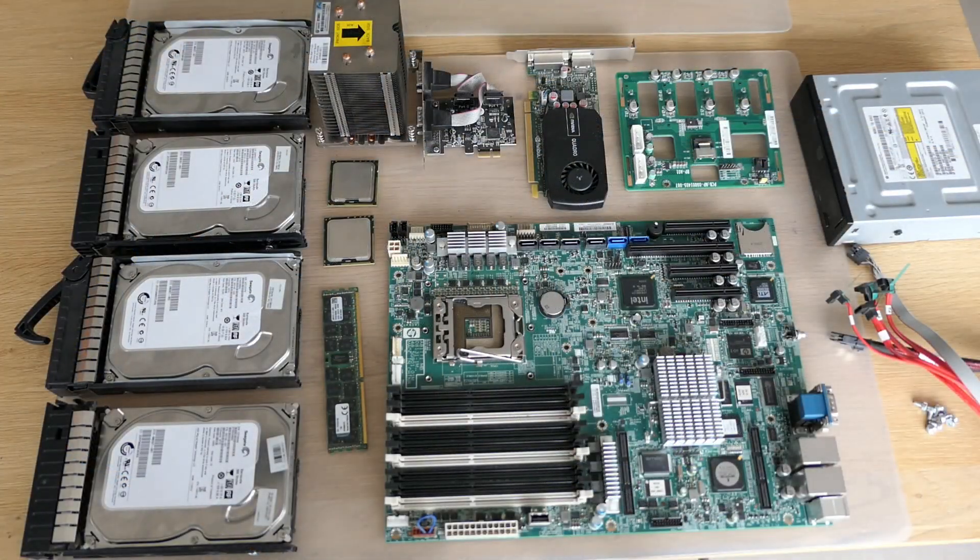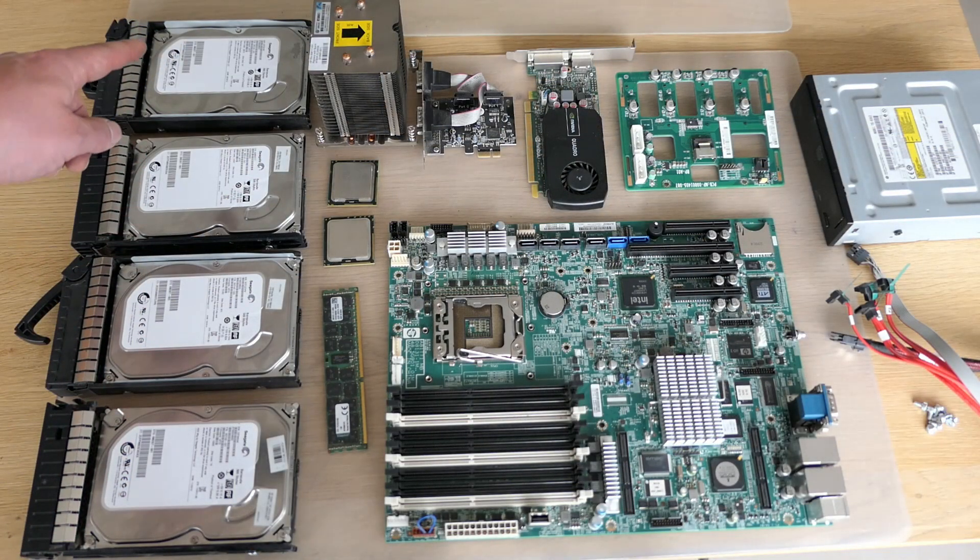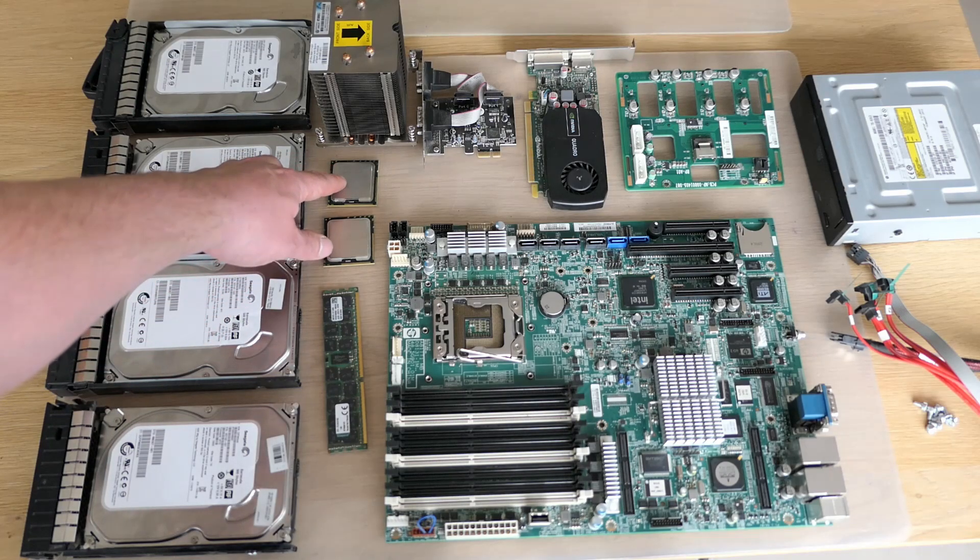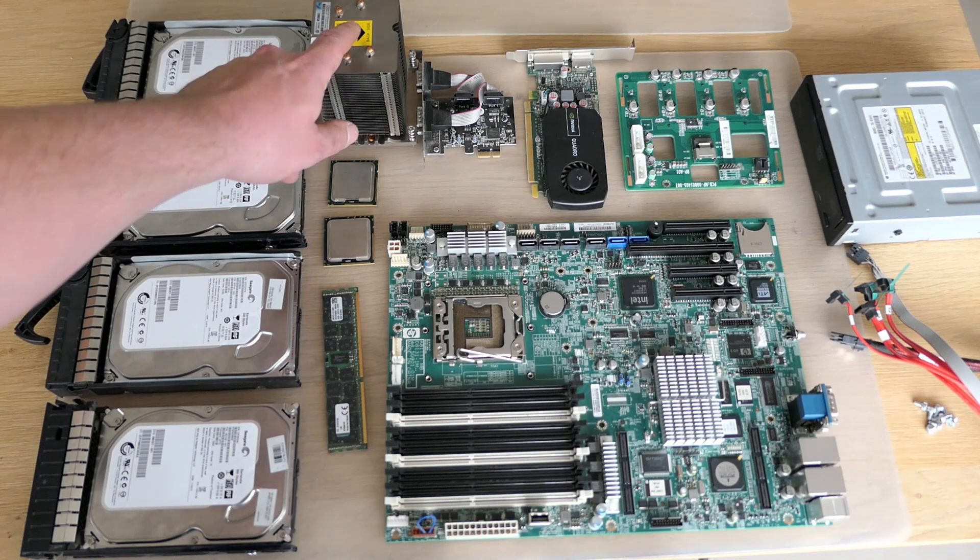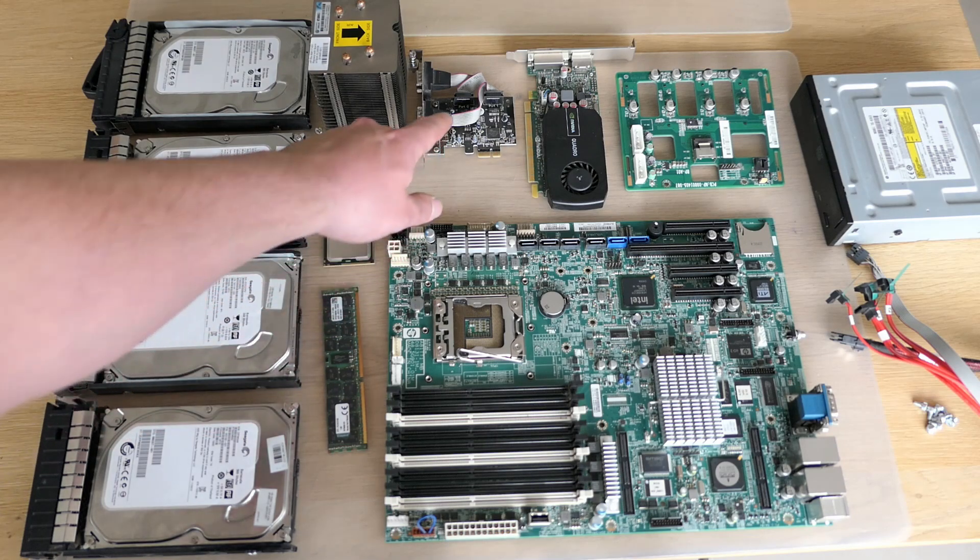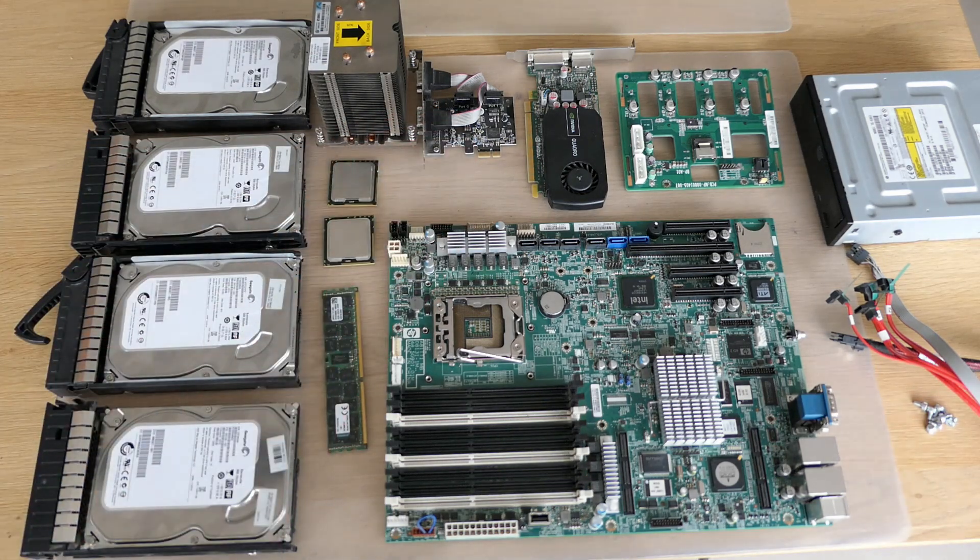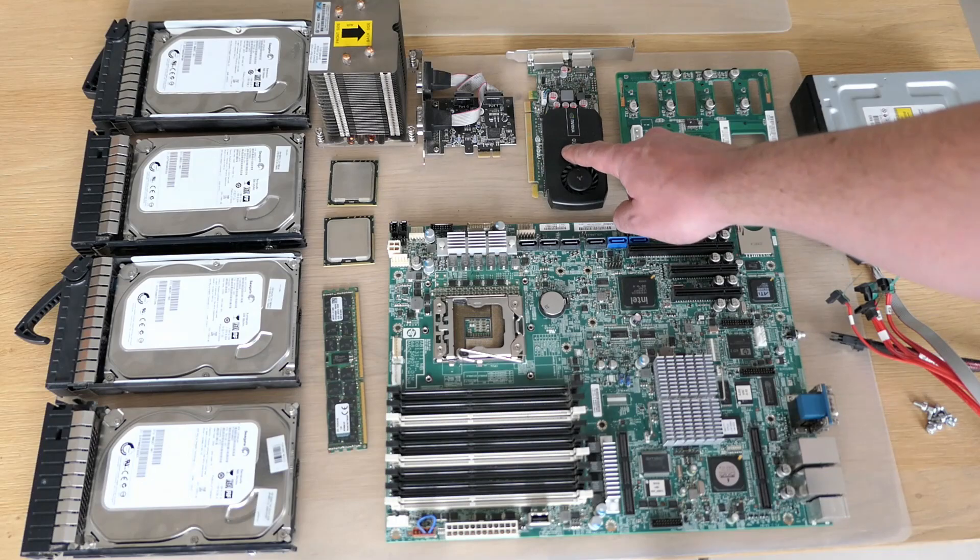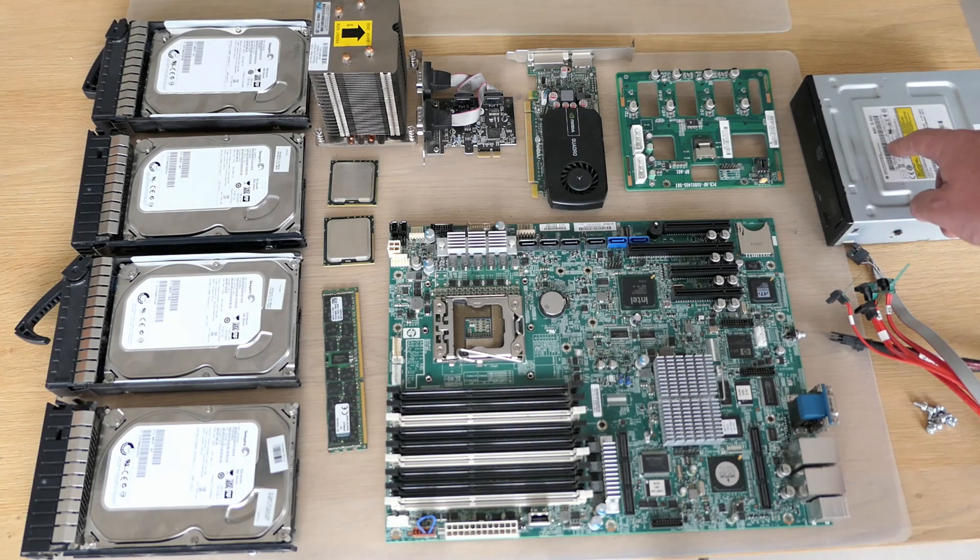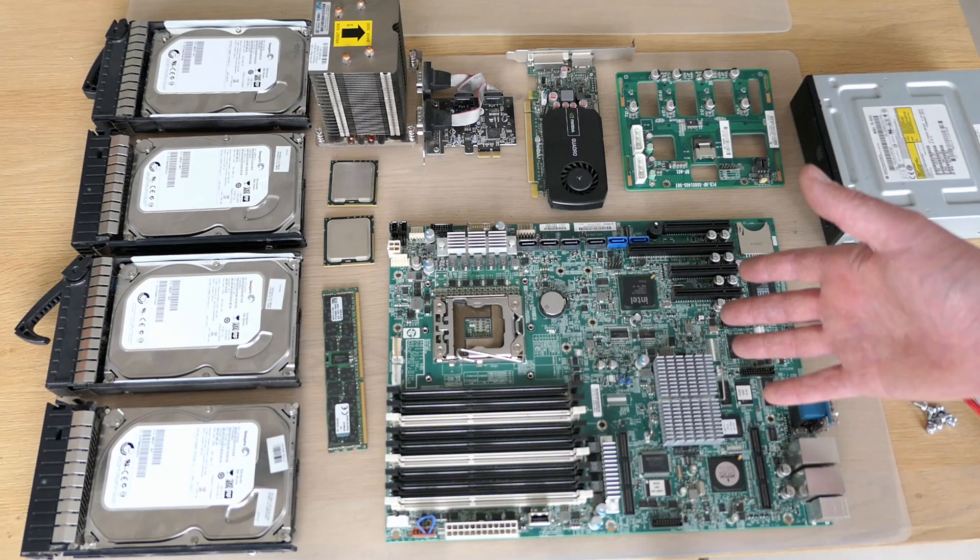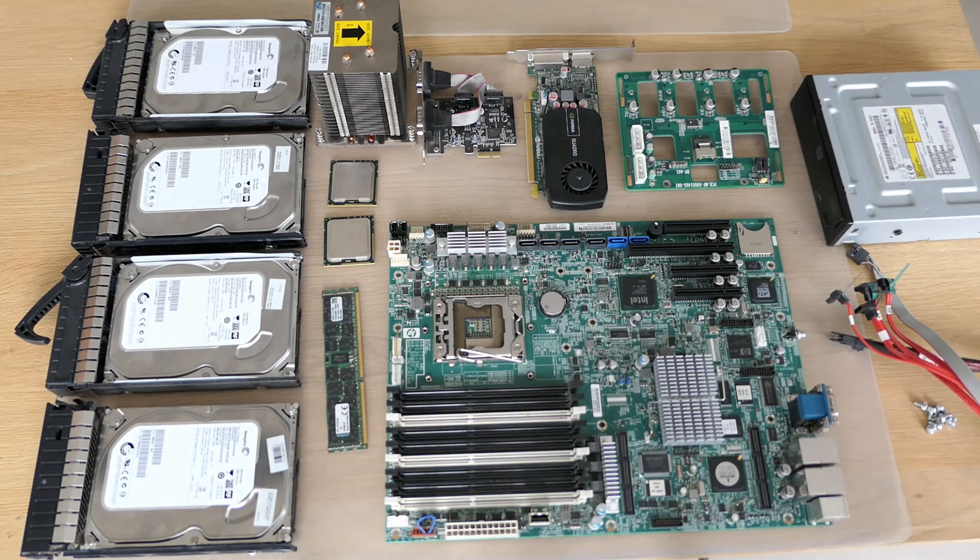Everything is on the table now. The four disks in their tray, old CPU, new CPU, the heatsink to cool it all, memory, serial PCIe card, video card, SATA backplane, DVD drive, and the motherboard itself. Let's have a closer look at that one.